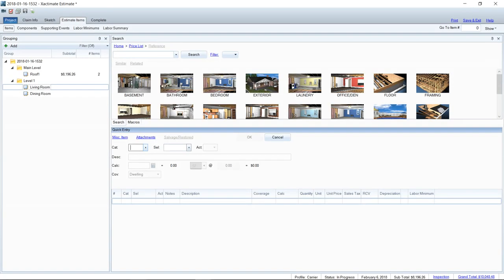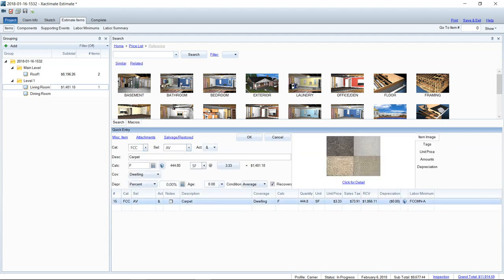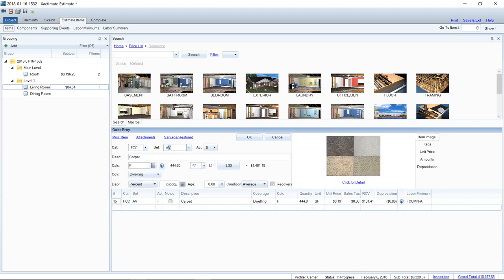The old way of adding carpet is to go into estimate items, pull up the category and selector code for the average grade carpet. Then you'd have remove and replace placed in the same line item. We do have to go back and have removal separate from replacement, because the replacement is only going to have the waste on it, not the removal. The removal is the actual area of the room, and then we add waste on replacement only. In the calculator field, you might have placed 10%, 15%, or 20% depending on how cut up the room was — whether there were L-shaped rooms or similar. So this is kind of the old way of doing things.